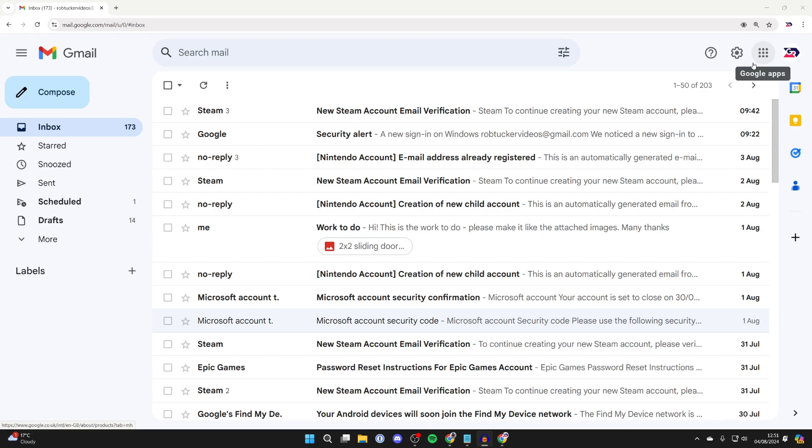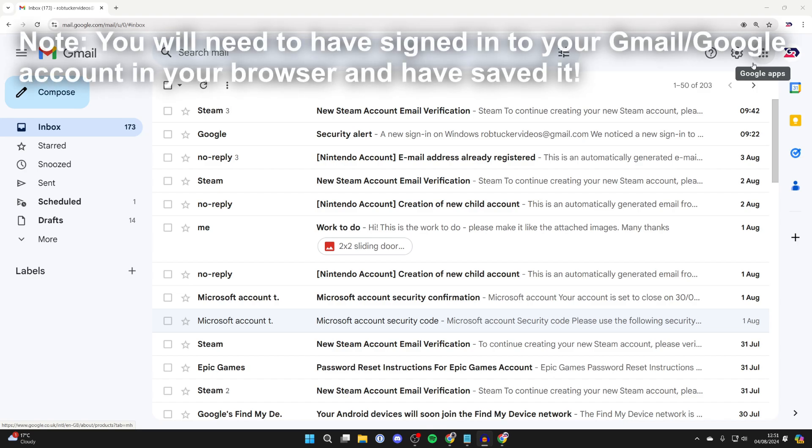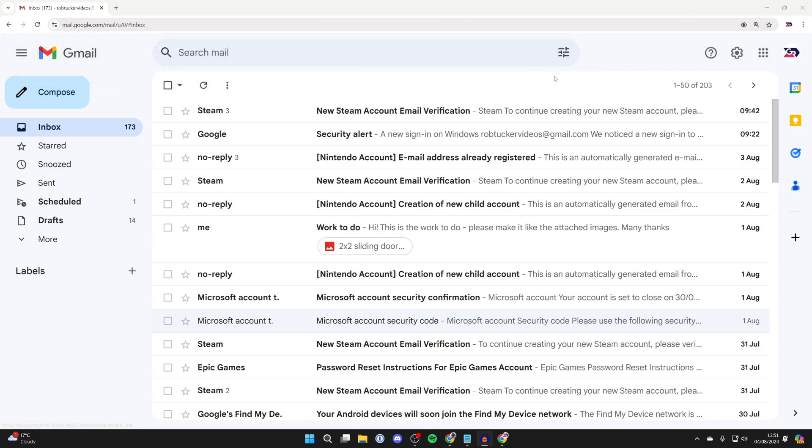We're going to be doing this in our browser because, if you didn't know, a lot of browsers now have something called a password manager, essentially where your passwords are saved when you go and sign into something. I am doing this in Chrome. There'll be a similar function on a lot of browsers, as I said, but in Google Chrome...